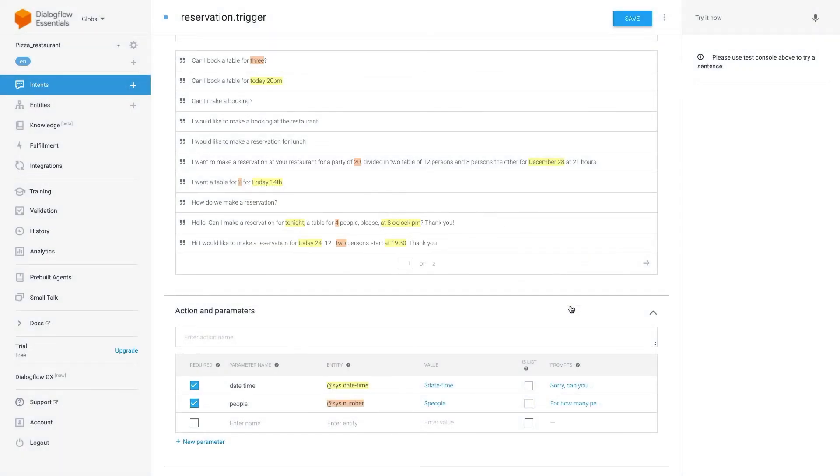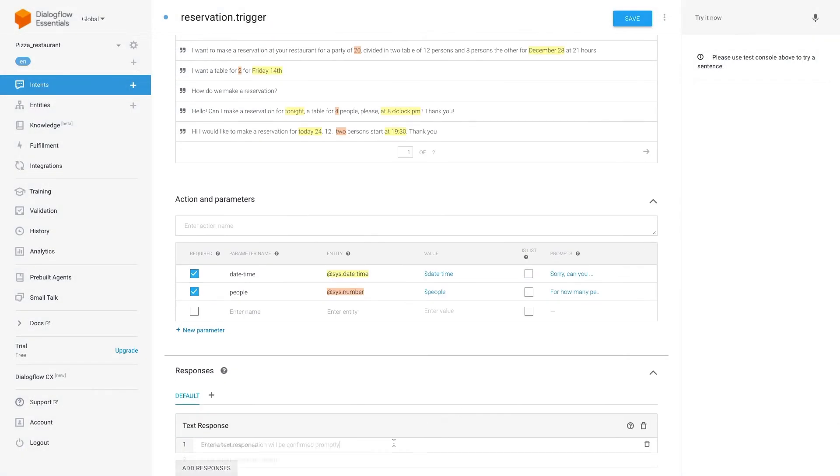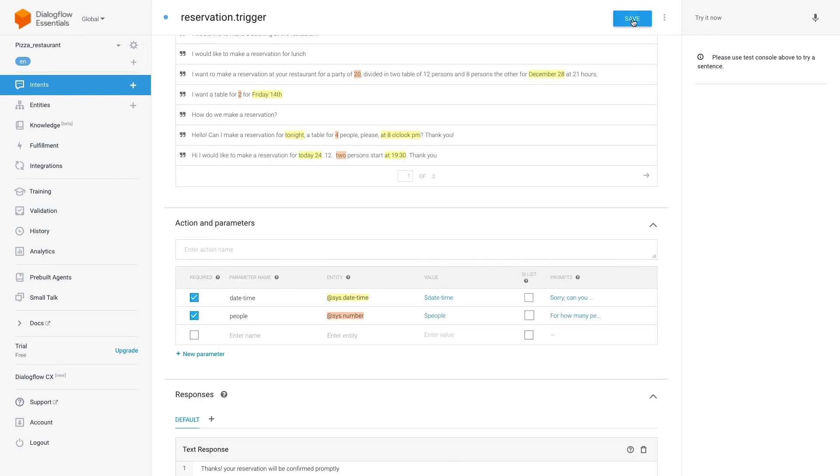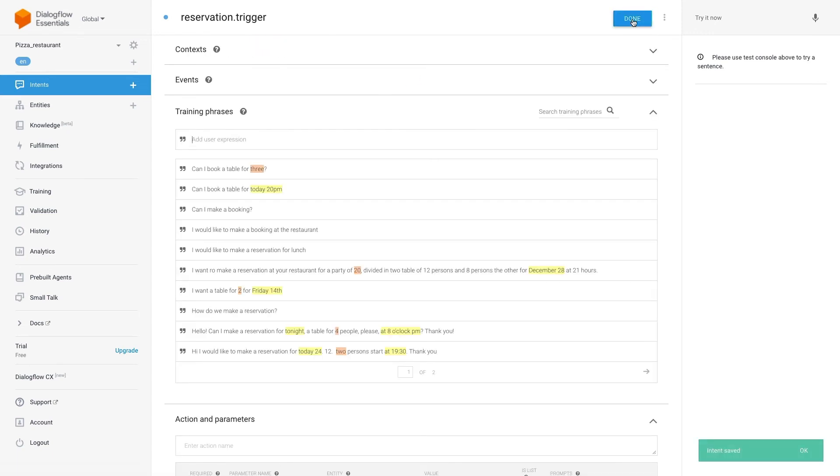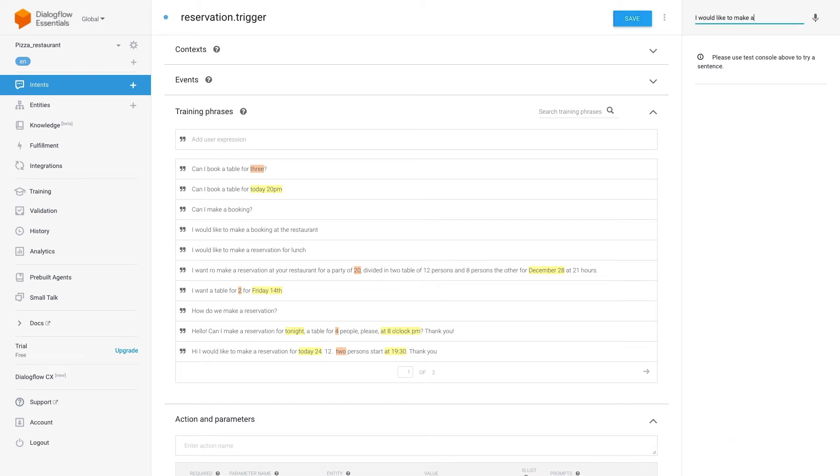Great! Finally let's finish the setup of the intent with a response sentence. Now save it, wait until the training is complete, and let's do some testing to see if the information is captured correctly.